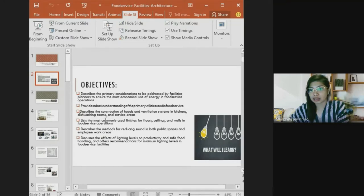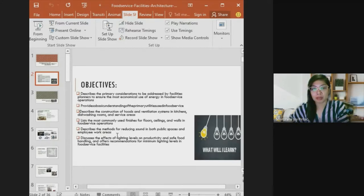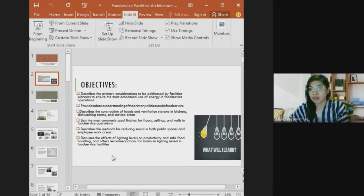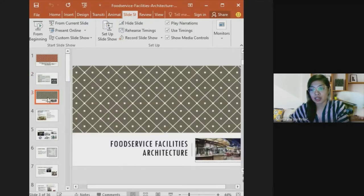We will also describe the construction of food service ventilation systems in kitchen, dishwashing rooms, and service areas, list the most commonly used finishes for floors, ceilings, and walls, discuss methods for reducing sound in both public spaces and employee work areas, and discuss the effects of lighting levels on productivity, food presentation, and recommendations for minimum lighting levels in food service facilities.